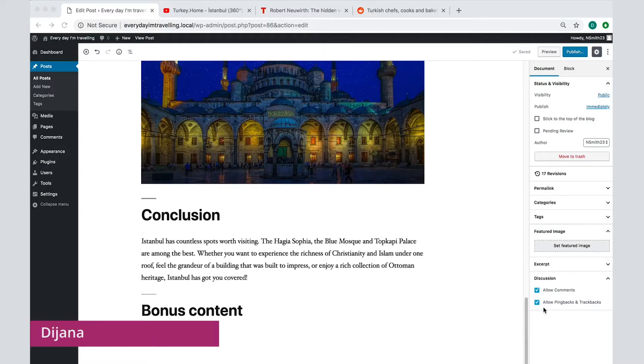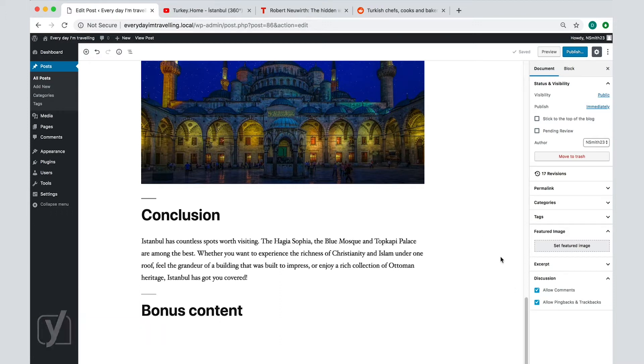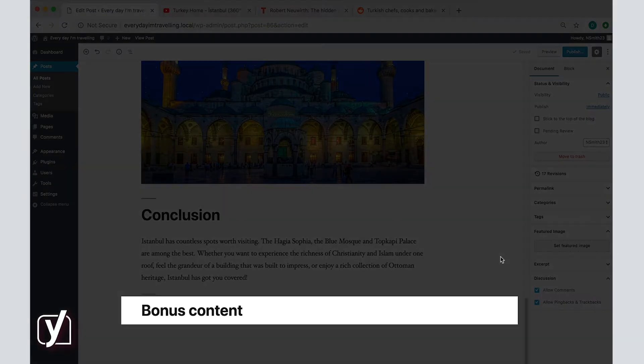Previously, we saw how to add images to a text, but what about videos or other types of content? That's also easy, and to show you how, I created this new heading in our post here.